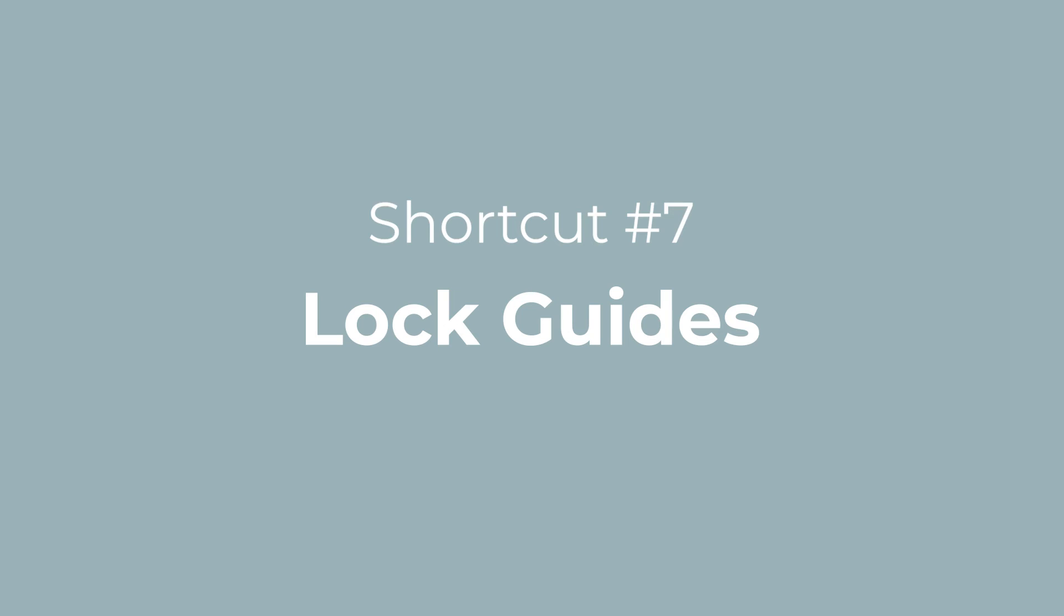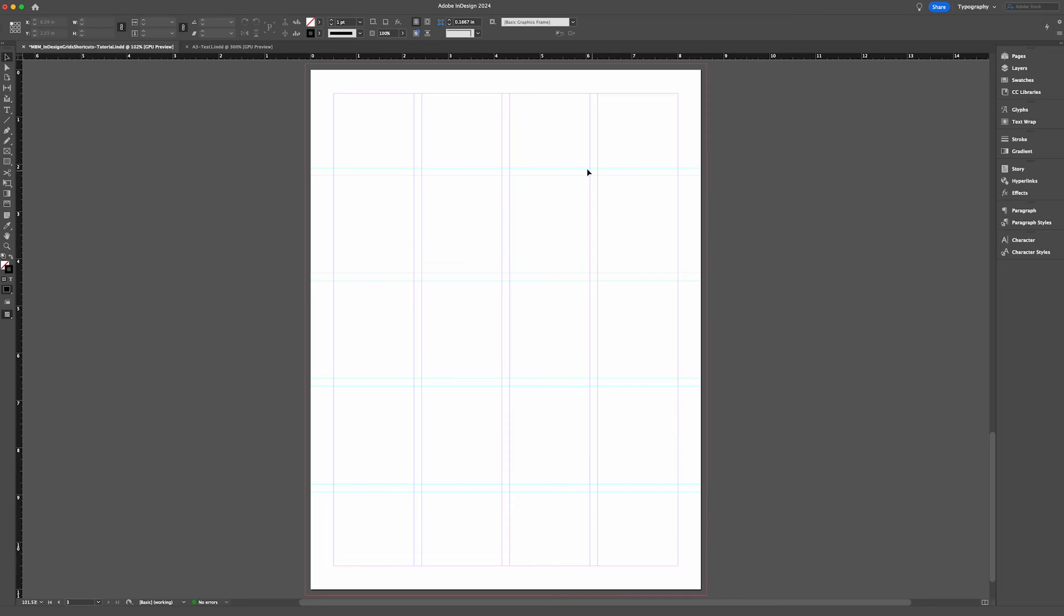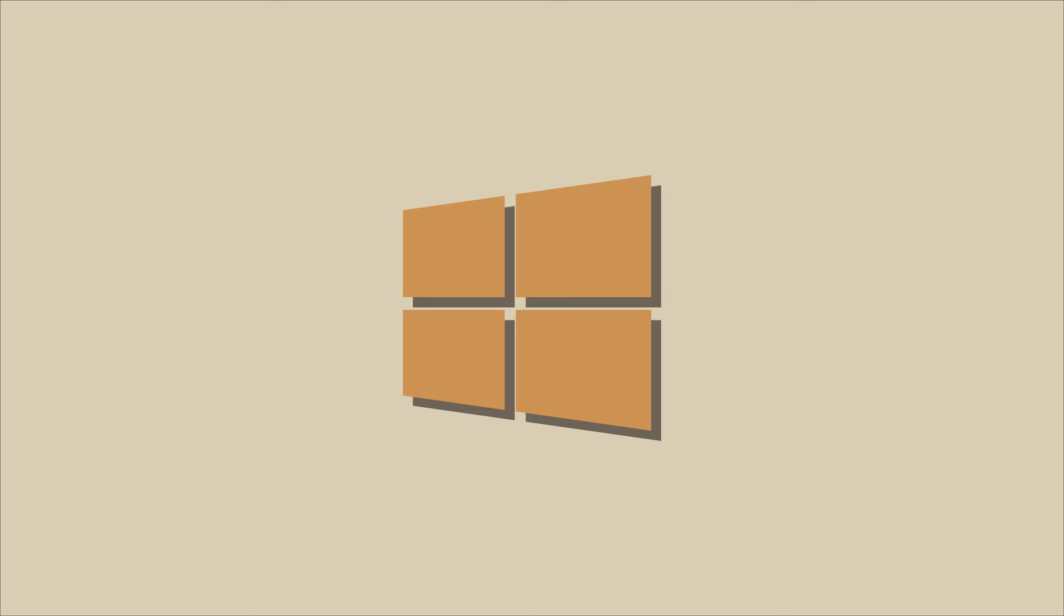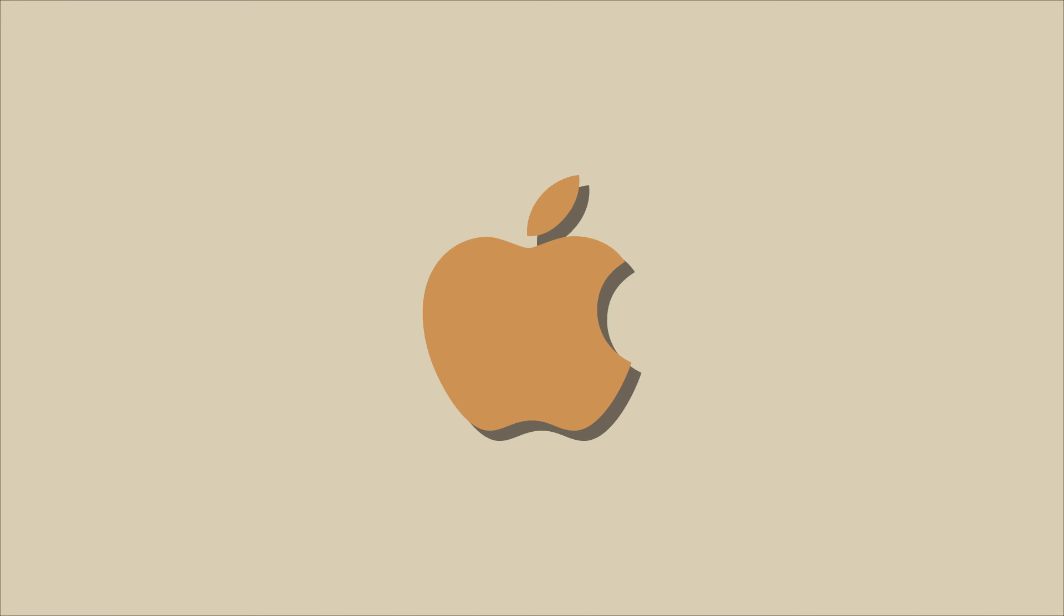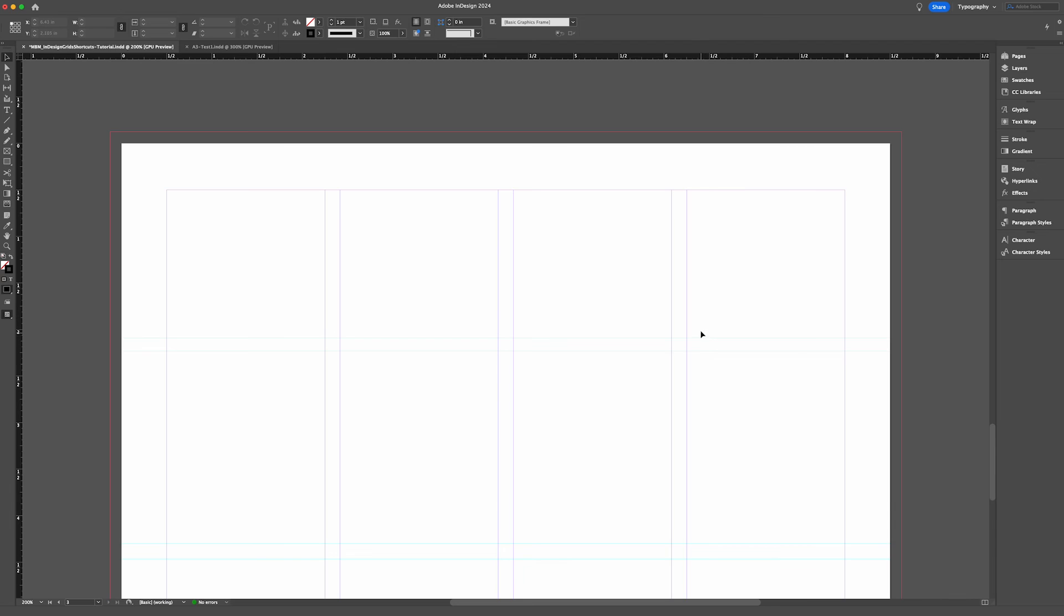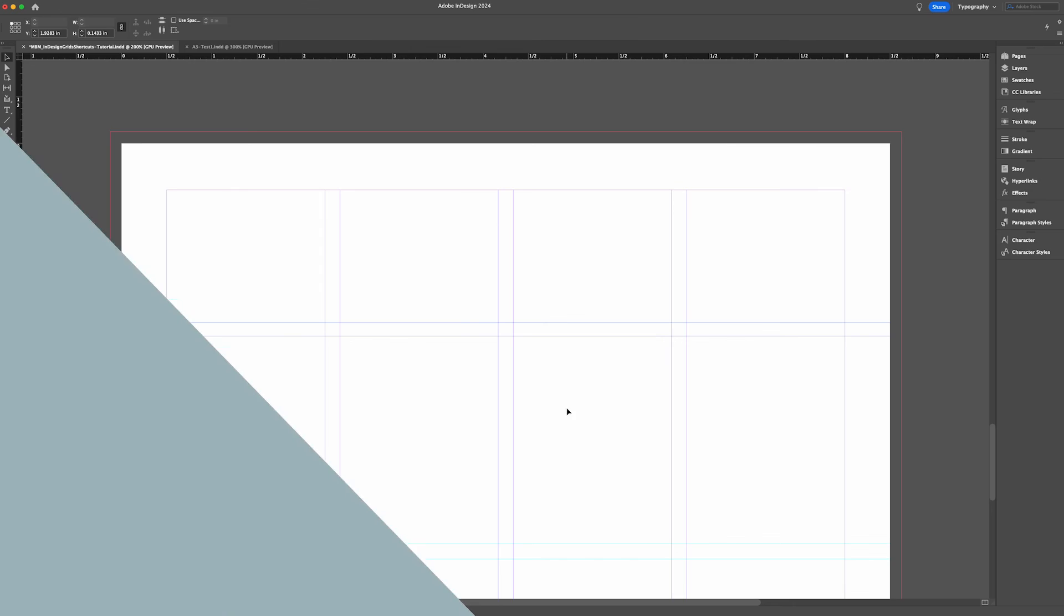If you spent the time to create custom ruler guides on your page, you don't want to be accidentally moving them as you adjust objects in your layout. To lock your ruler guides on a Windows computer, use the shortcut Control+Alt+semicolon. If you're on a Mac, that would be Command+Option+semicolon. As you can see, the ruler guide no longer responds to my cursor. If I change my mind and want to adjust my guides, I can repeat the shortcut Command+Option+semicolon and adjust it freely.